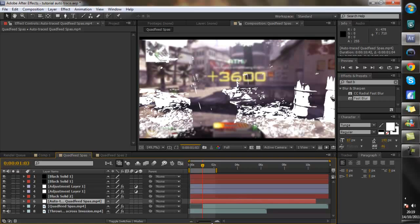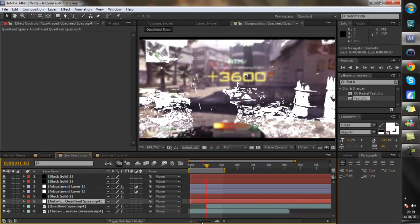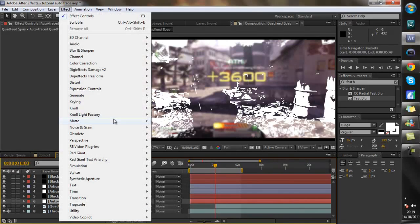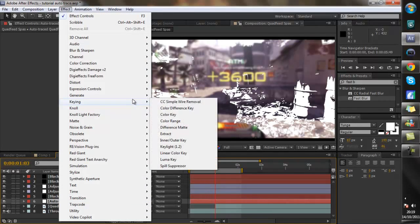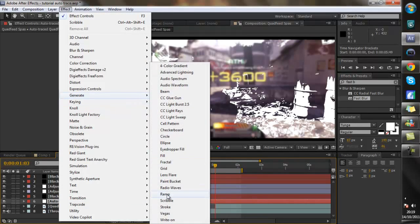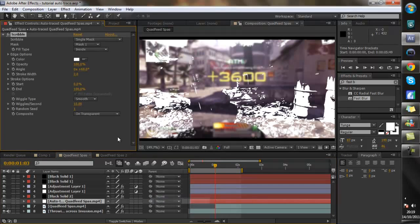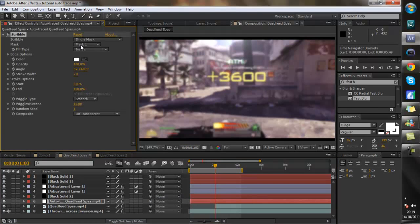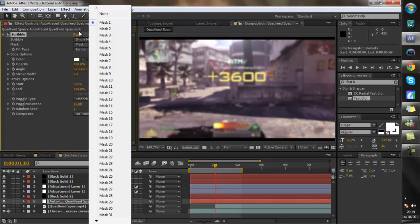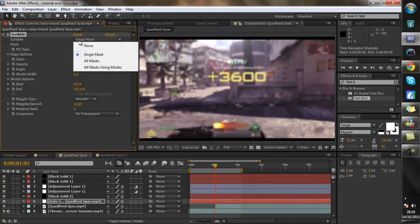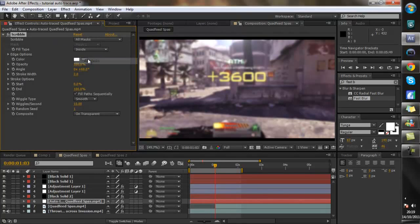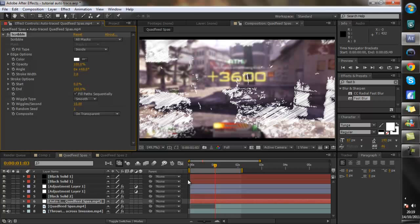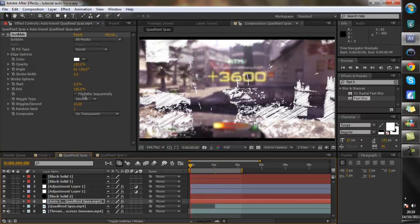Now what I'm going to do is I'm going to go to Effect, Generate, Scribble. And I'm going to change the scribble to all masks. Right, there you go. Now we have the clip with the scribble.